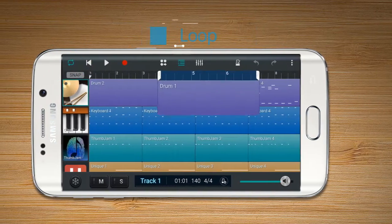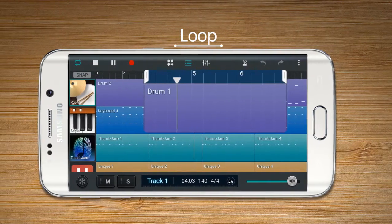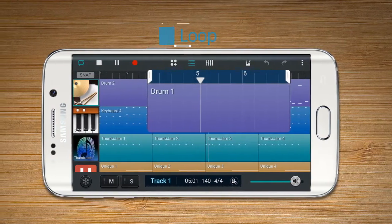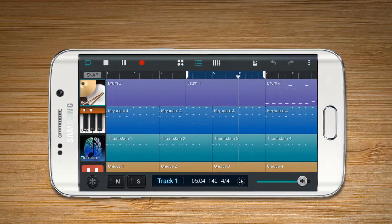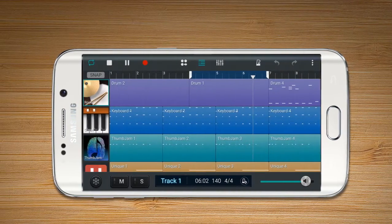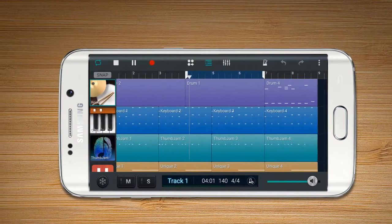Loop allows the selected parts to be played repeatedly. Press Loop Bar to set up the start and end points of the loop.